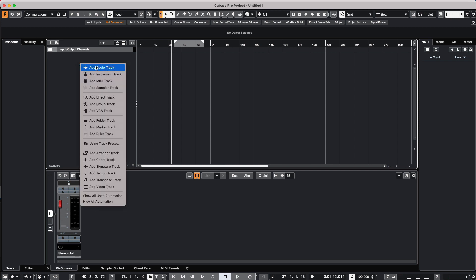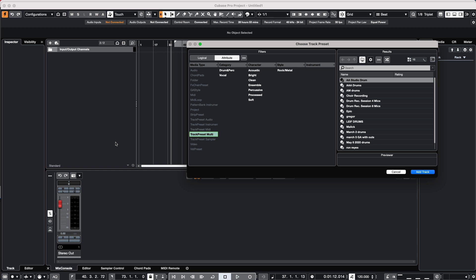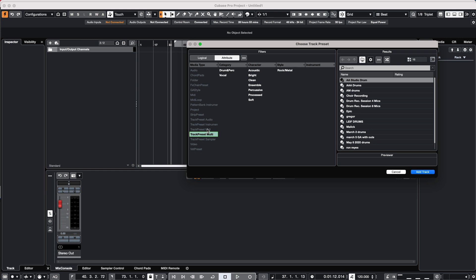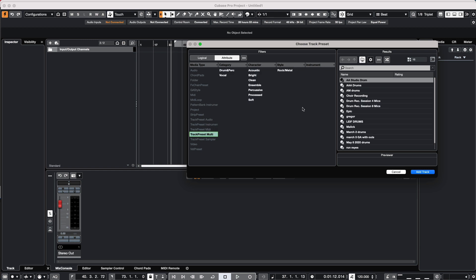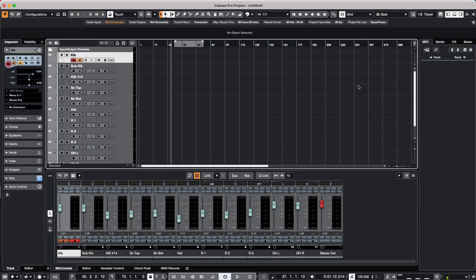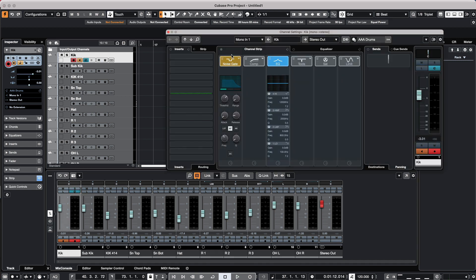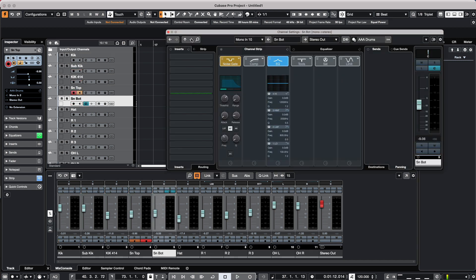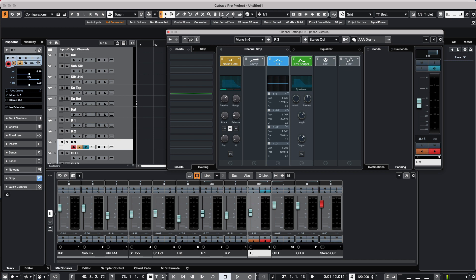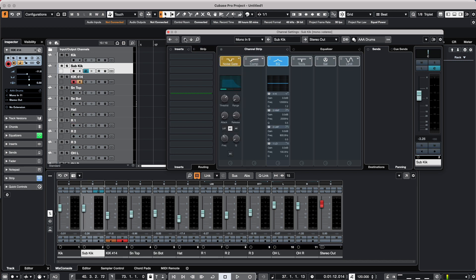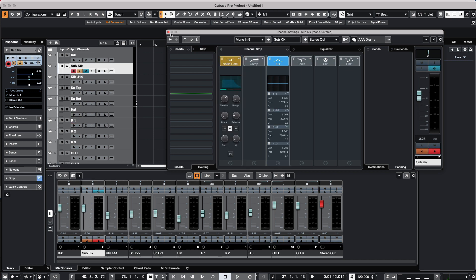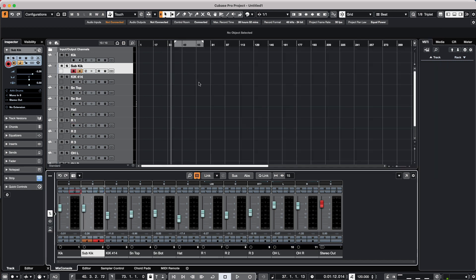If we wanted to add the particular drums, we could say let's add a track using a track preset. We want to select multi preset, and we'll say 'AAA drums'. So when I just double-click, now all of the drum settings with their processing has automatically just been carried over as one single file.